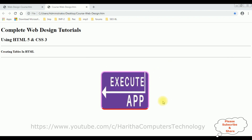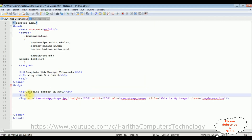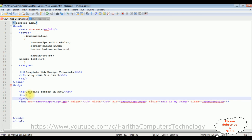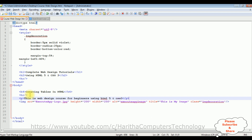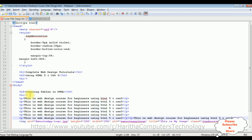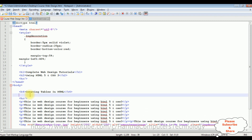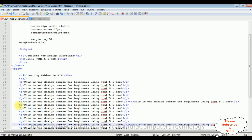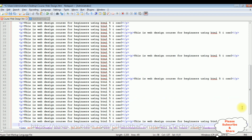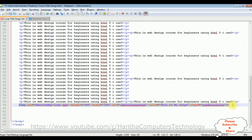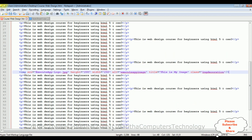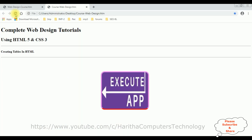Now the next step: suppose if I add some text or content to this page, here after the horizontal line I'm adding 'This is web design course for beginners using HTML5 and CSS3'. I'm pasting the data and adding the image between this content. Let's save the file and check the output. I'm reloading the browser. After reload, notice the image is between the content because we added the image between the content.